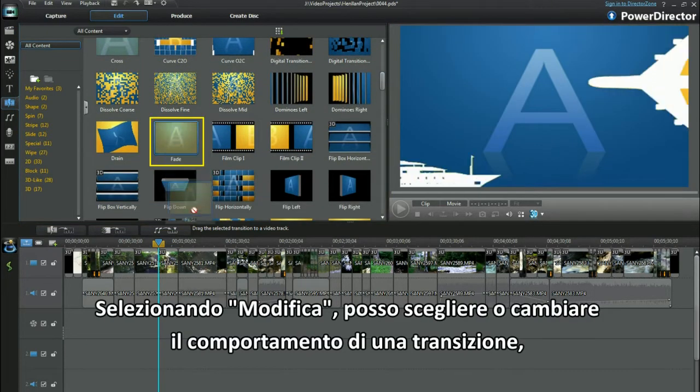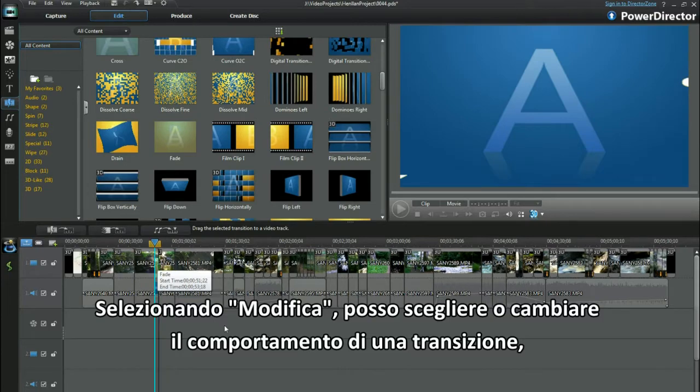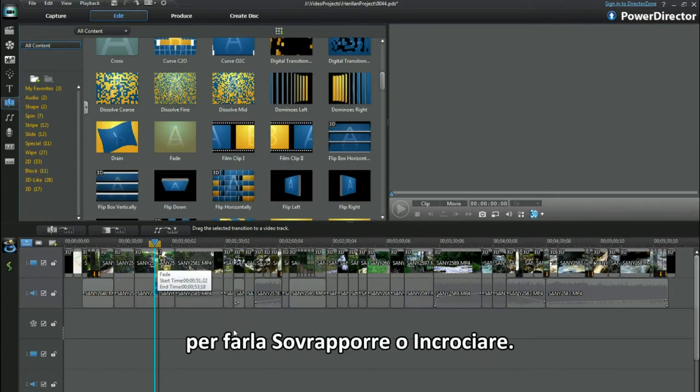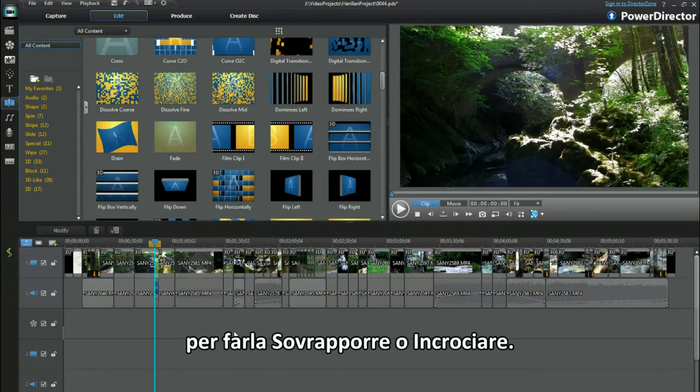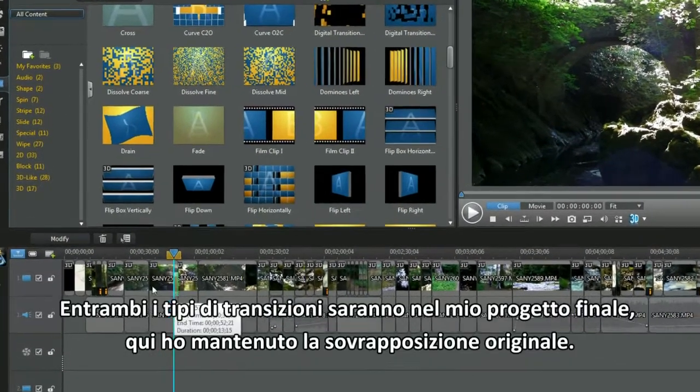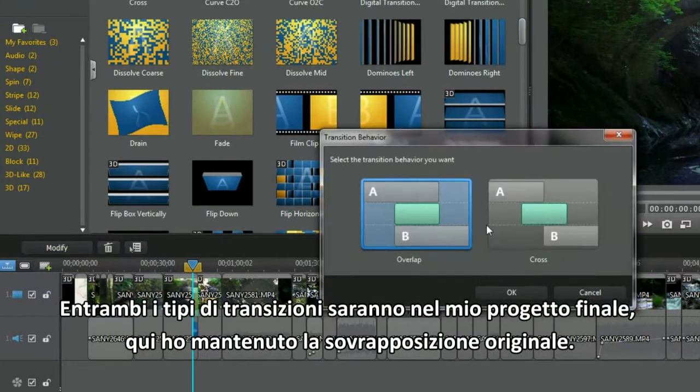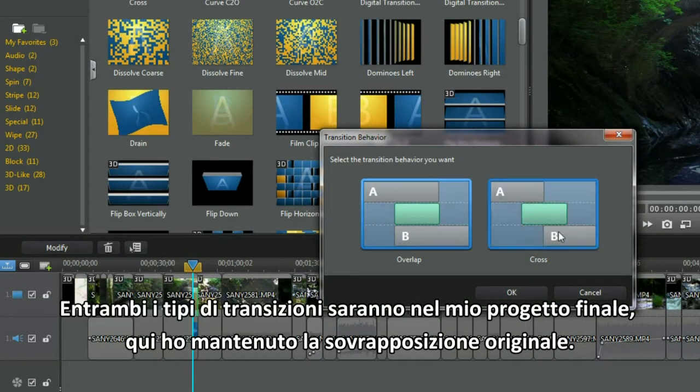Selecting Modify allows me to choose or change a transition behavior to either overlap or cross. Both transition types will be in my project. Here I kept the default overlap transition.